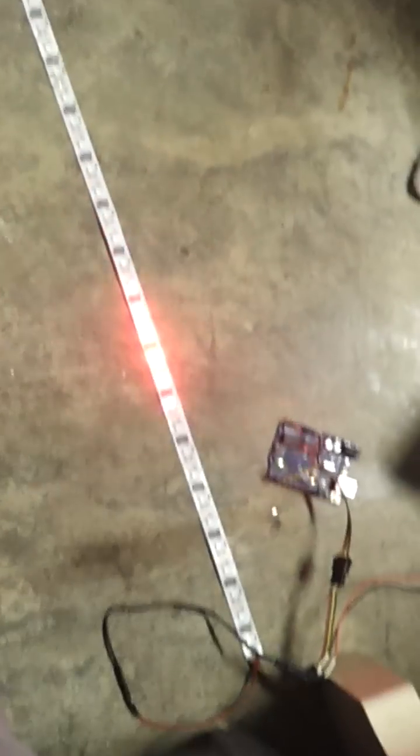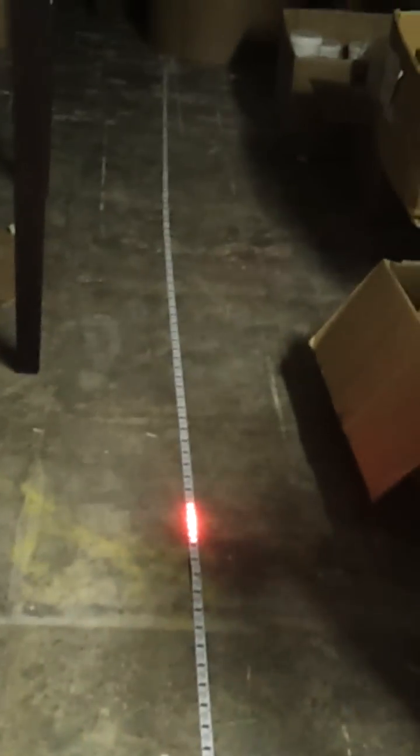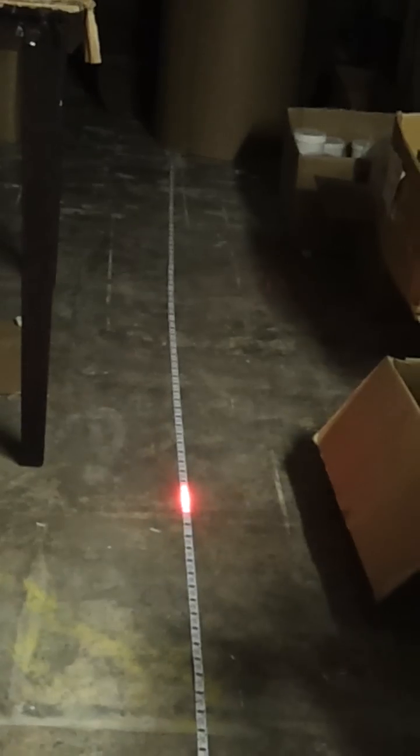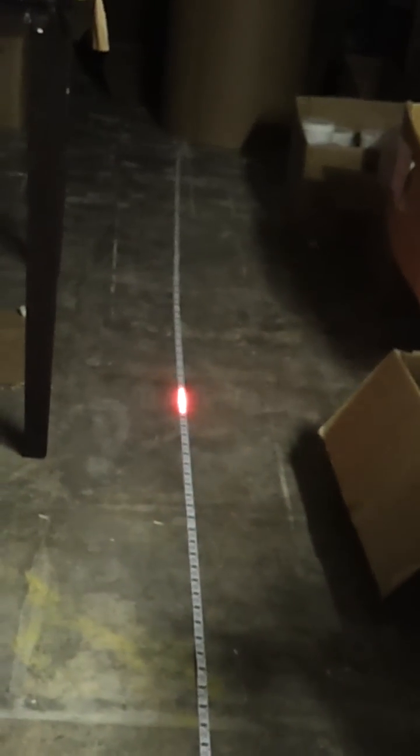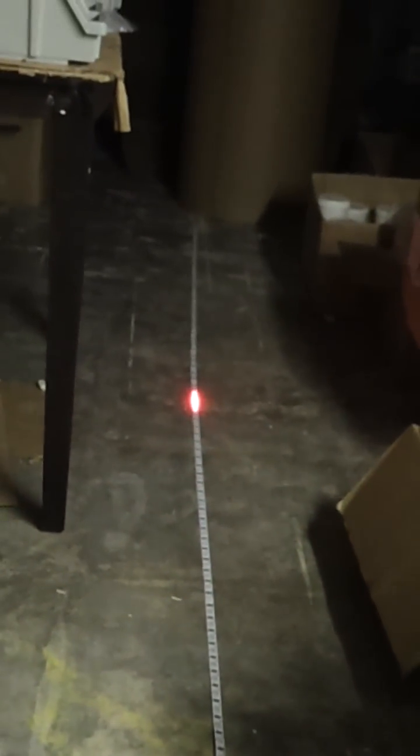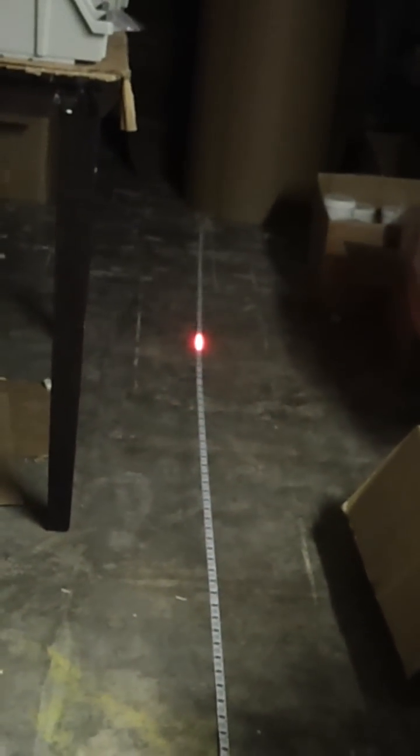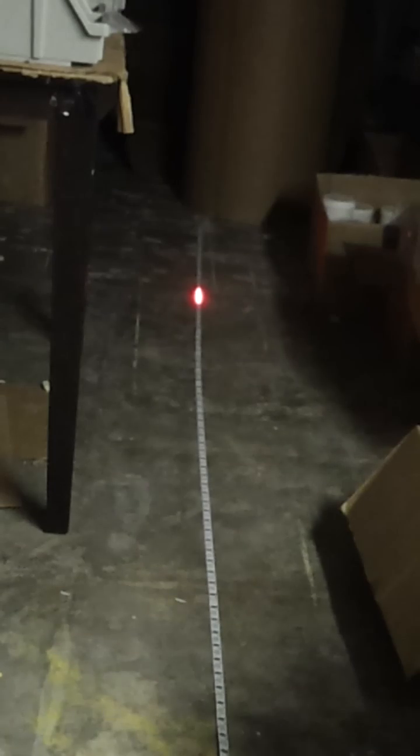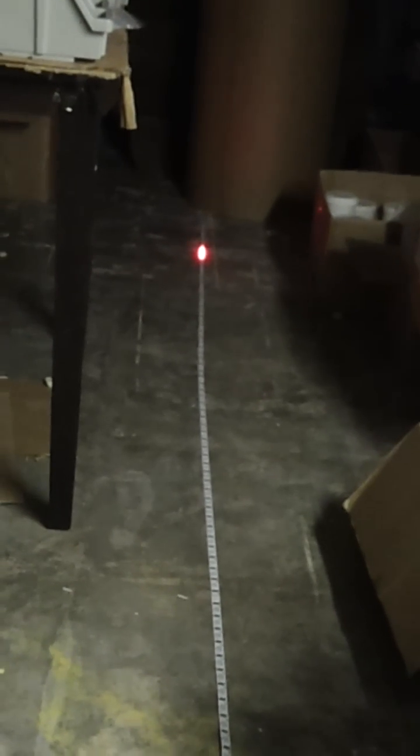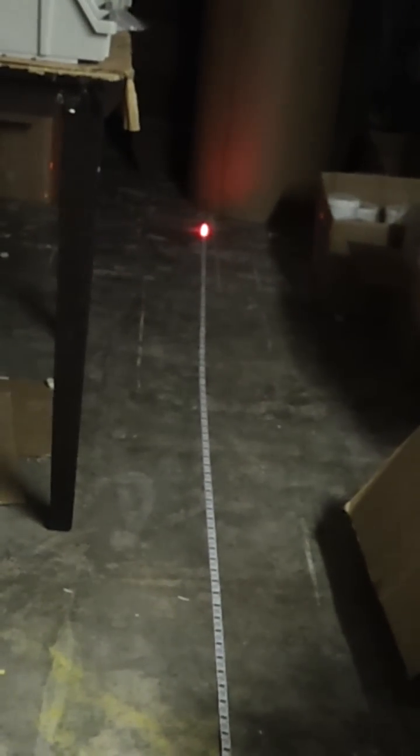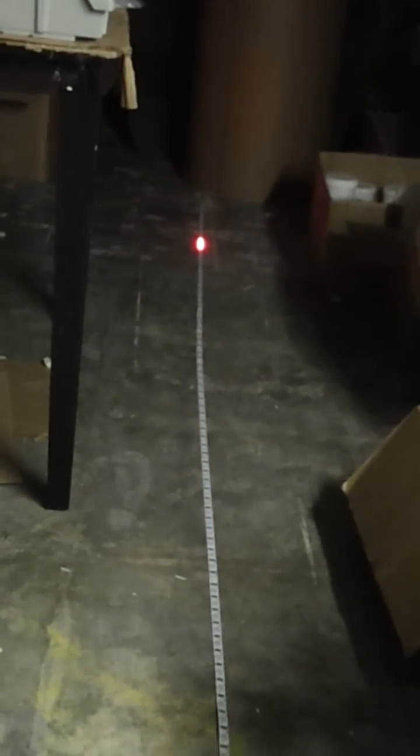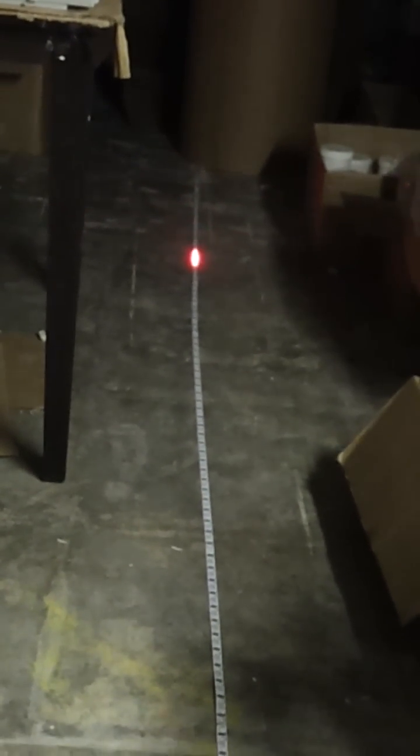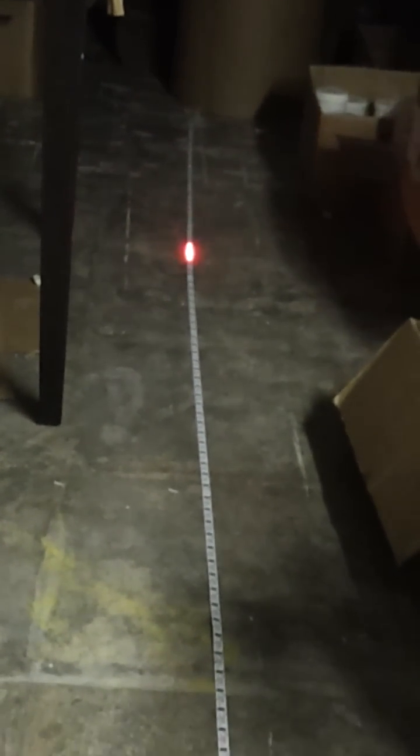These are the non-waterproof LEDs, which are a bit cheaper. We also have the IP67 waterproof LEDs. Essentially it's the same strip encased in a silicone jacket. It's completely waterproof, you can actually put it under water.